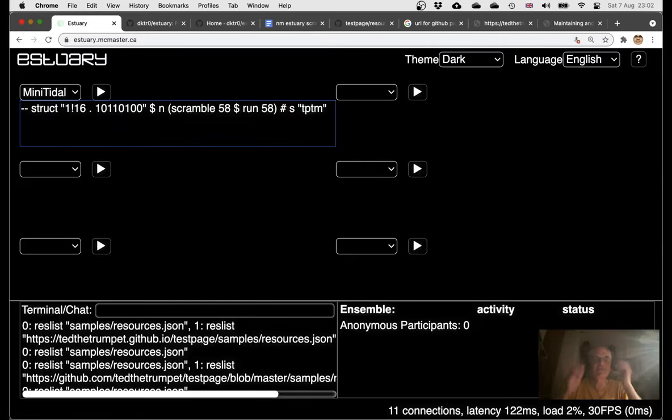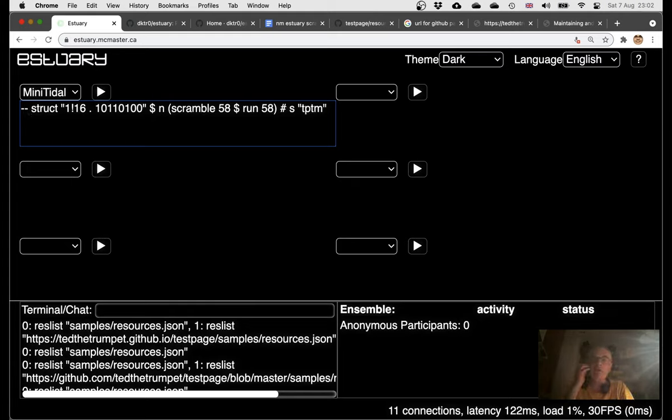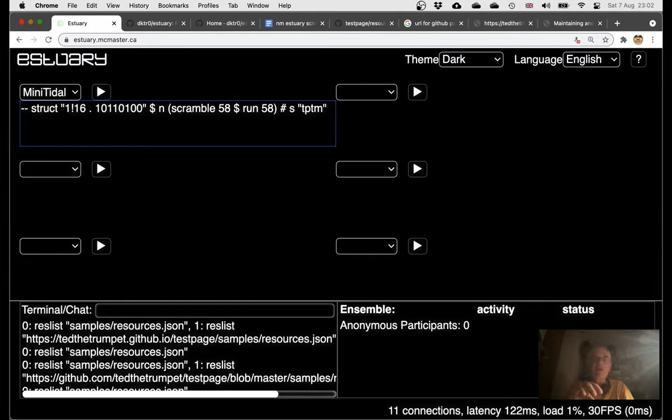This is kind of really good news because it means that in Estuary you'll be able to quickly and easily, well once you've figured out how to do it, quickly and easily upload your own sample banks and use them in Estuary.